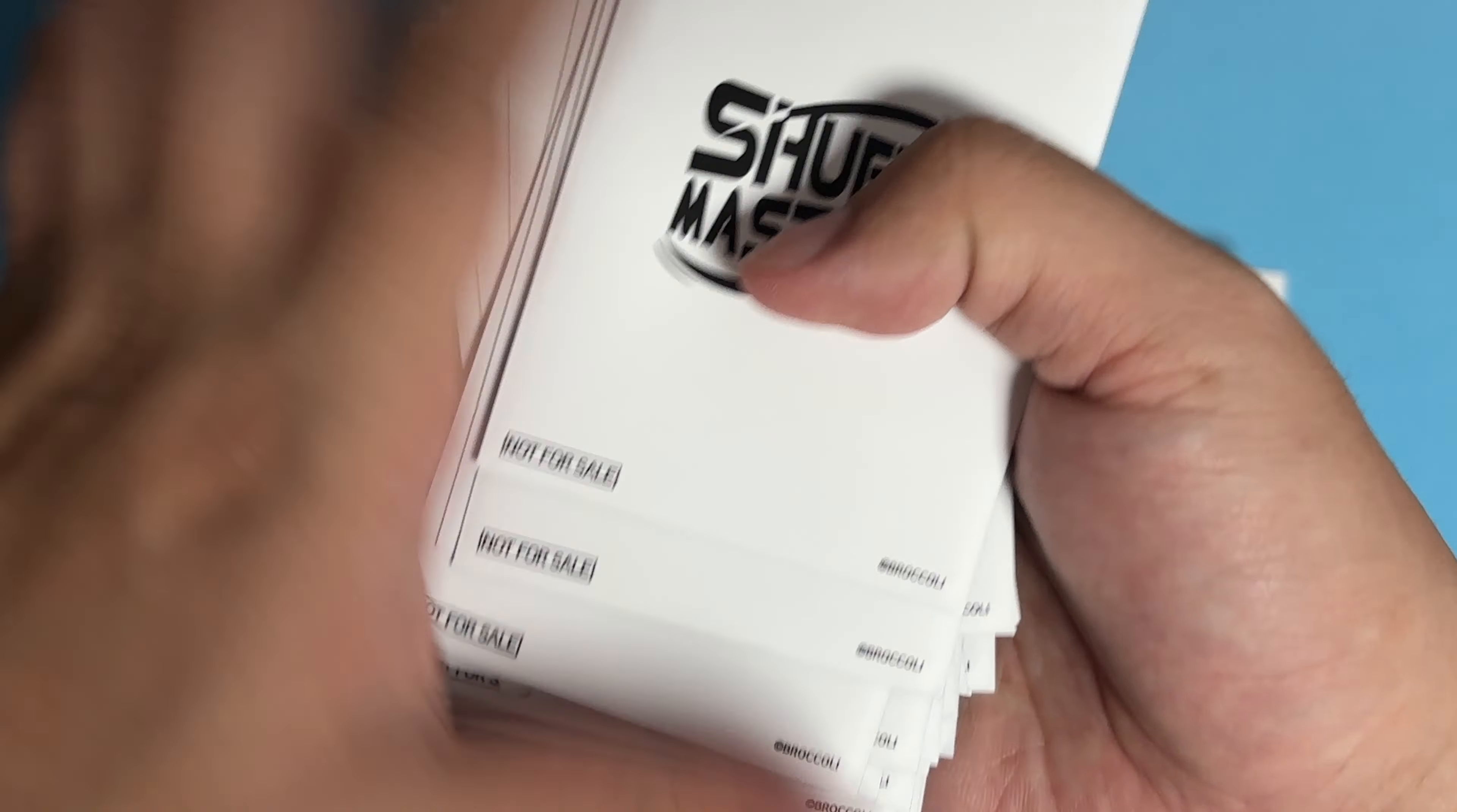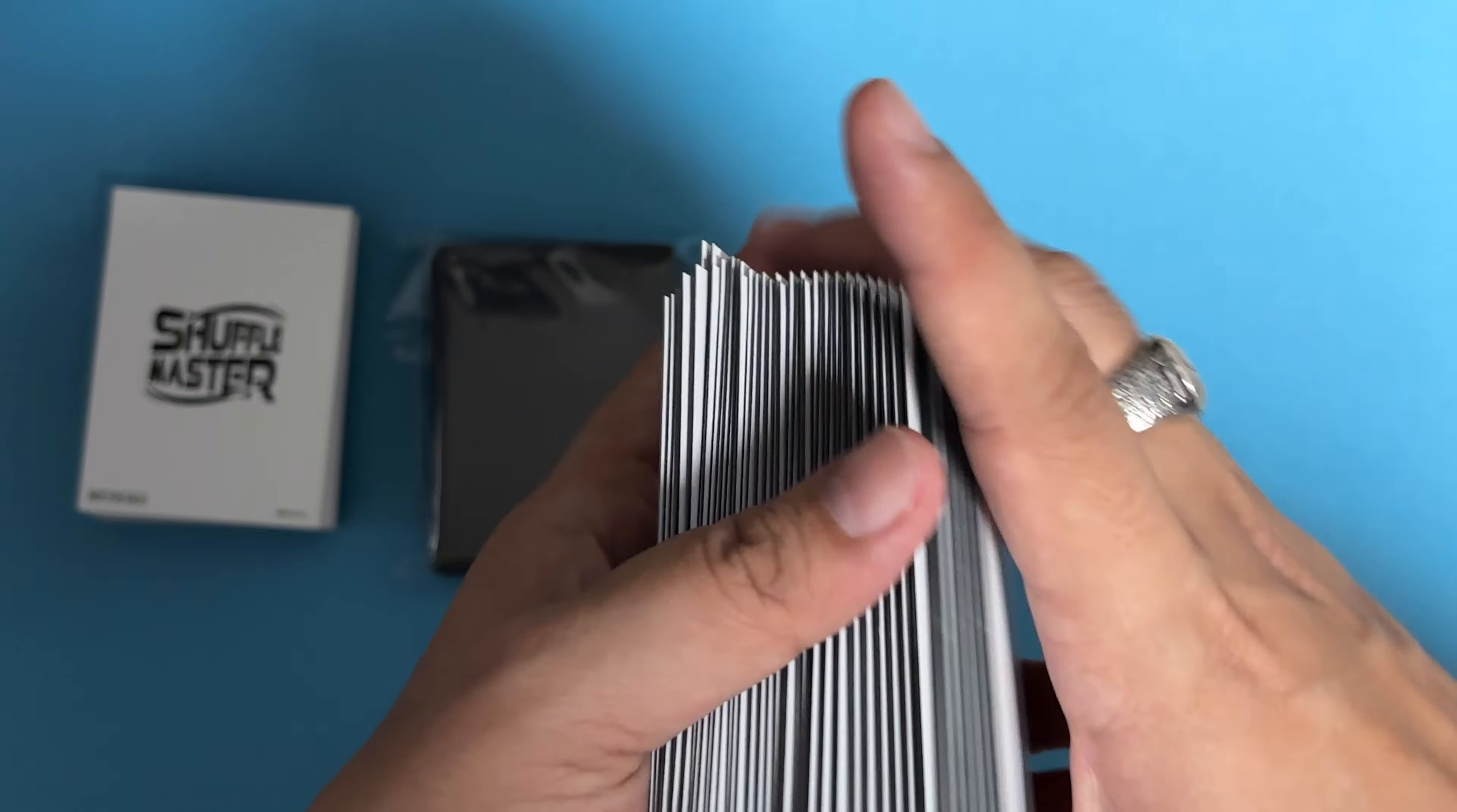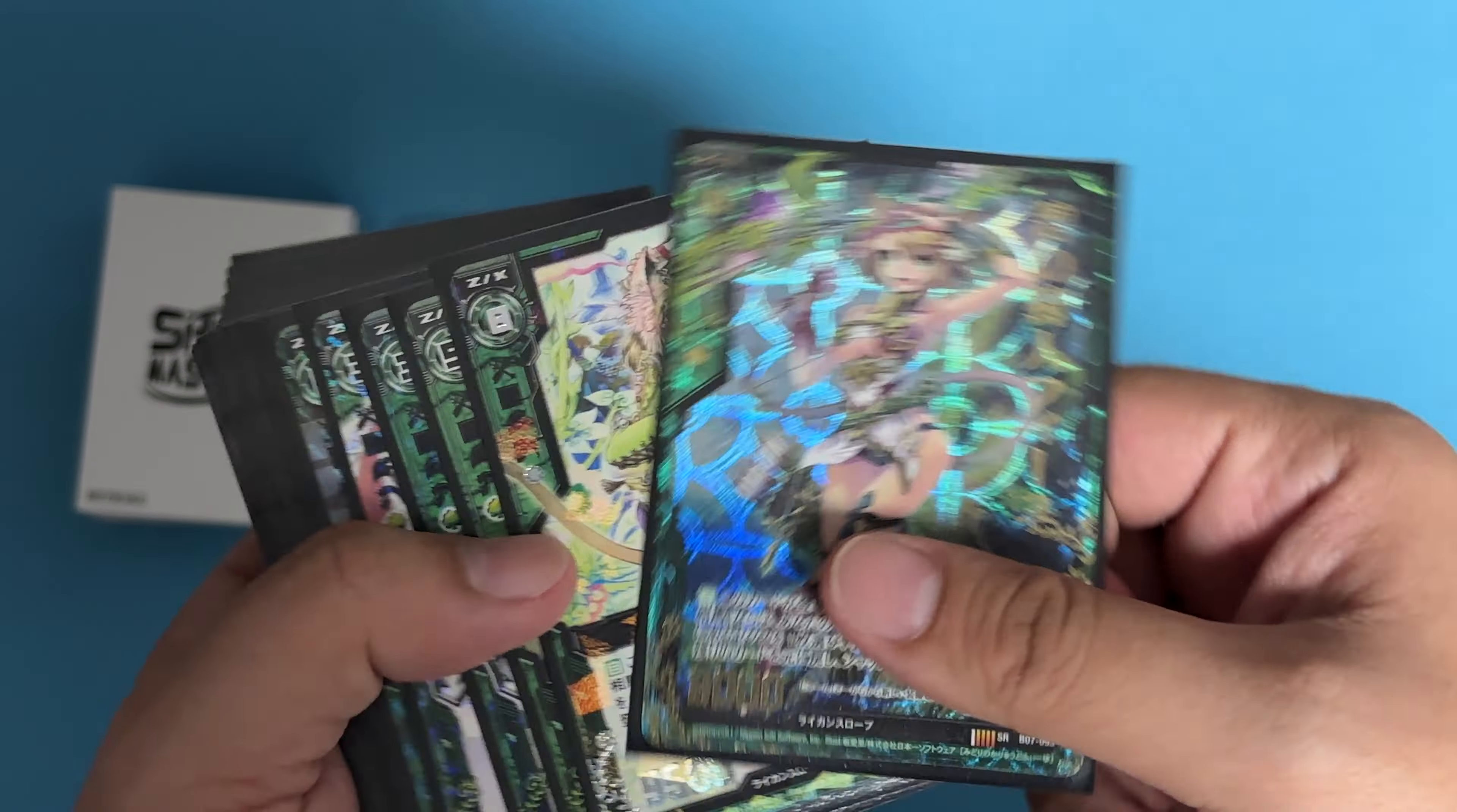The quality is really there. If you're interested, check out with your local card shop that's able to order from Broccoli or any Broccoli product and check whether they can help you order for you. This is really a sleeve with very high quality. Thank you for watching.